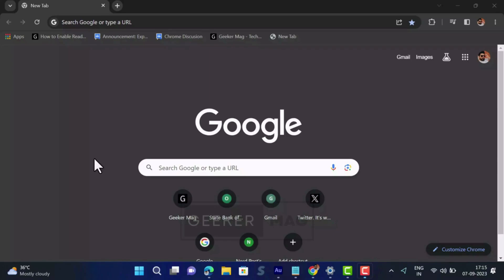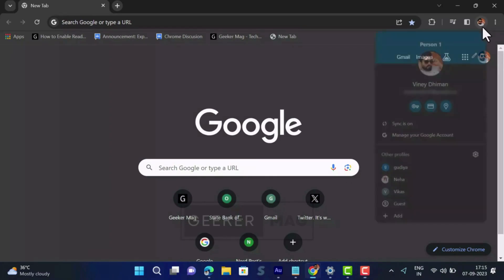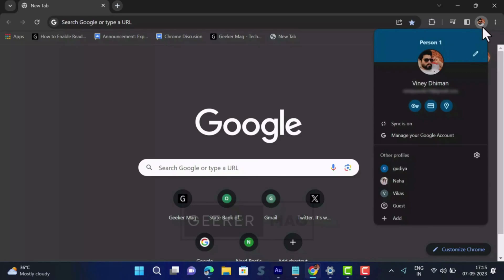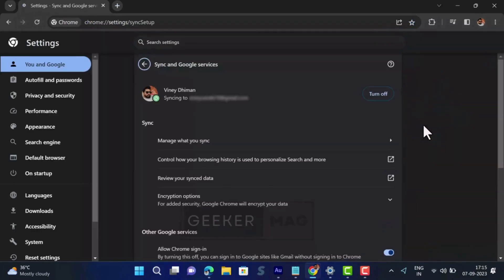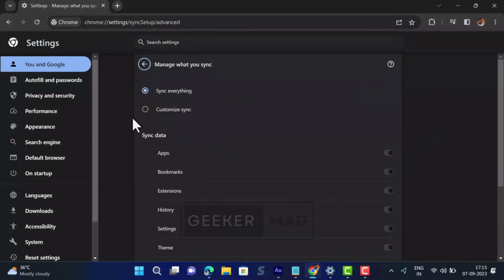To clear Chrome history in laptop or desktop, first step is to stop Chrome history sync feature. For that, click on the profile picture icon available on the right corner and then select 'Sync is on'. Under sync section, click on 'Manage what you sync' option.